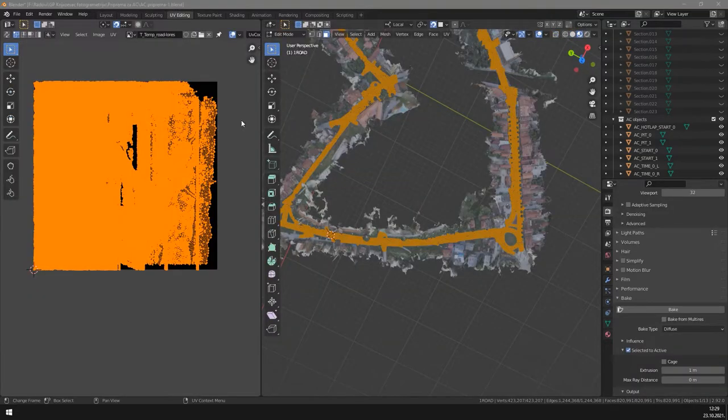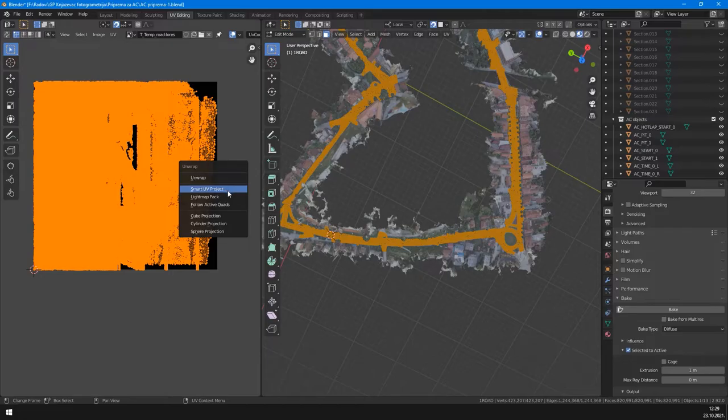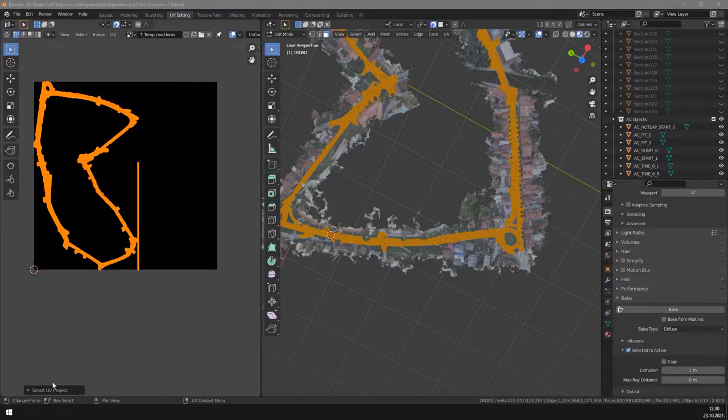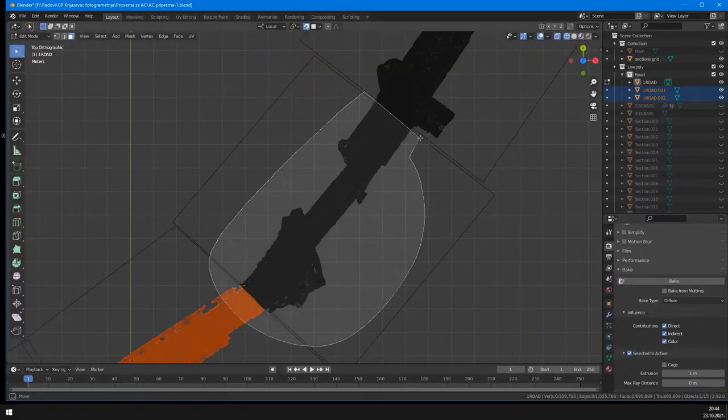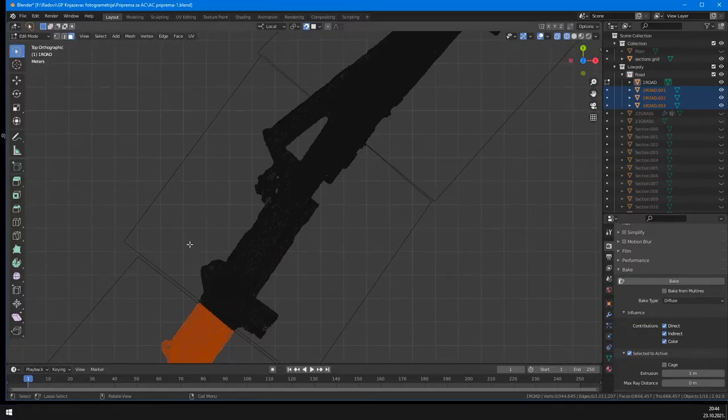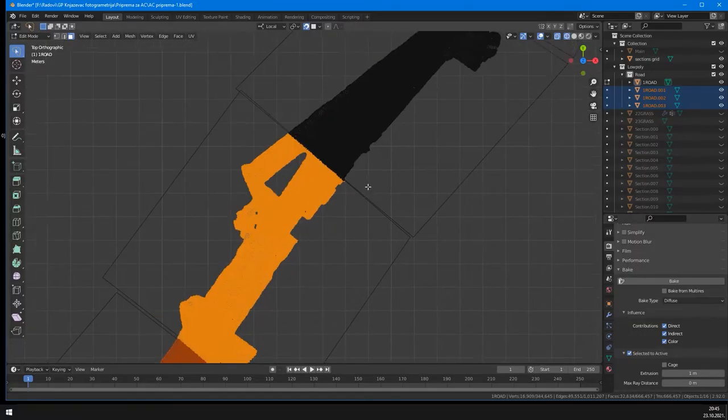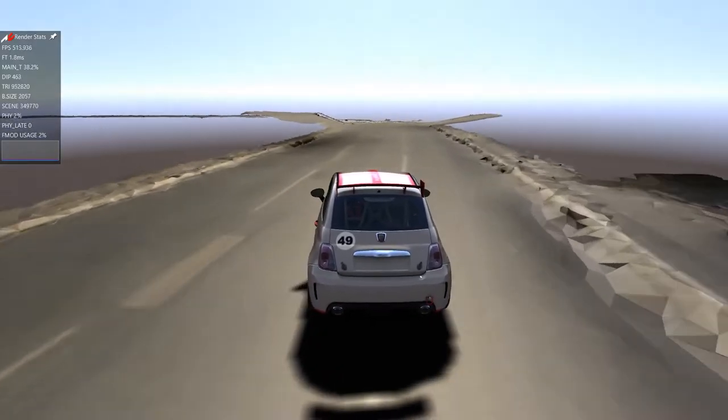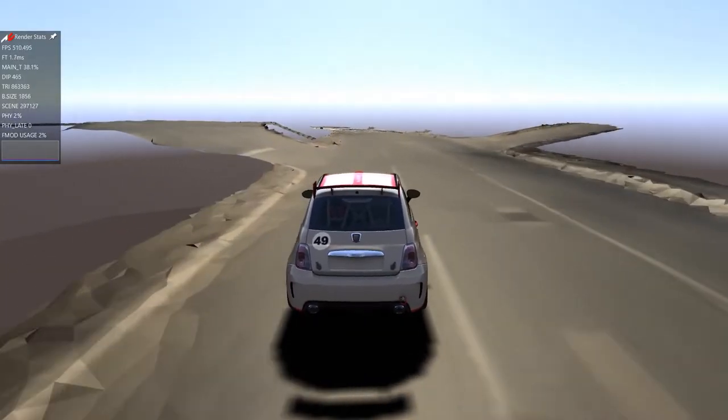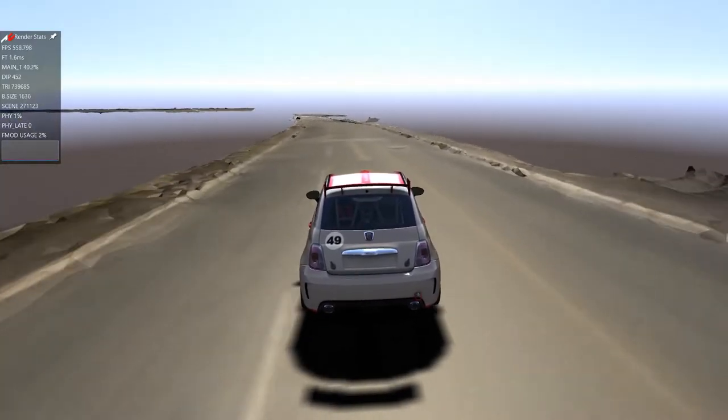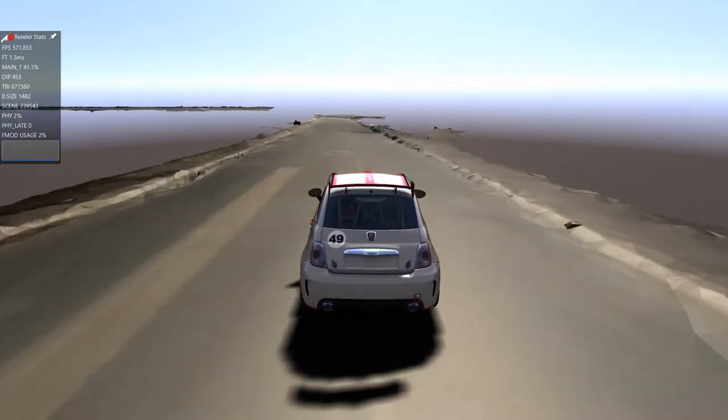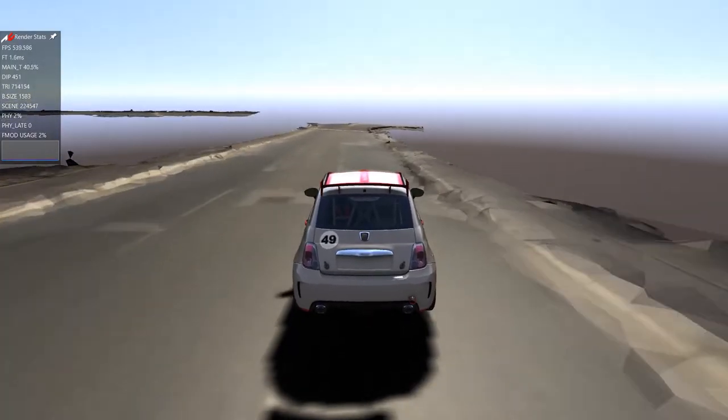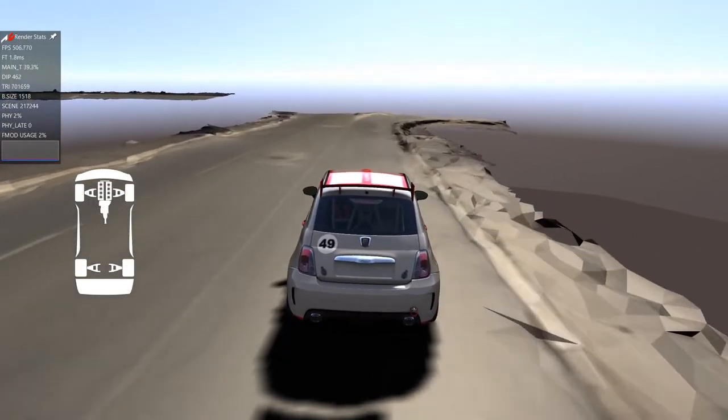For quicker testing I unwrapped road to a single UV space and one map. Road mesh is huge for Assetto Corsa editor, so it has to be separated again. All these road sections are now using single texture. Testing the smoothed road. It's better but not smooth enough. What an awesome jump here.